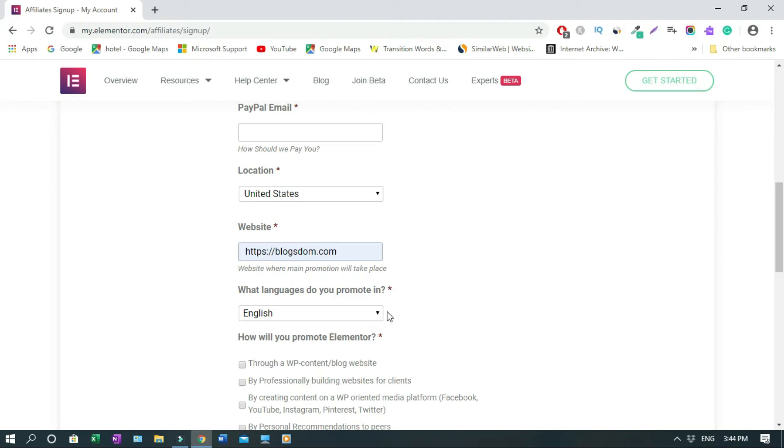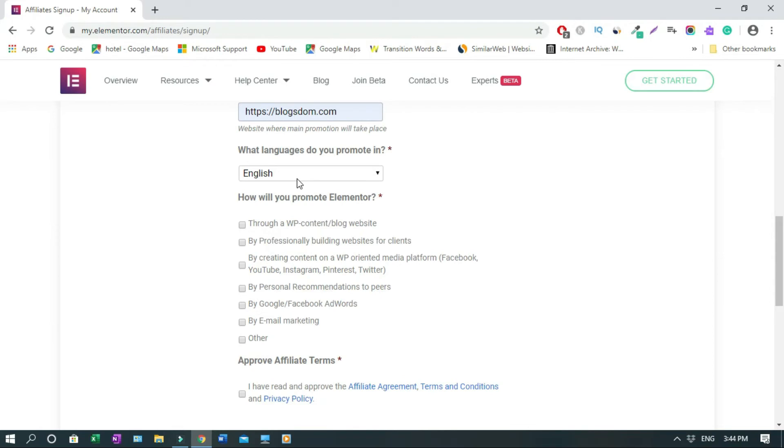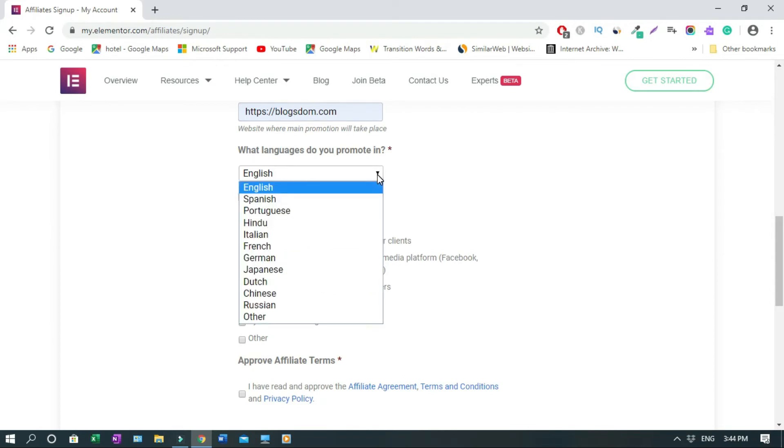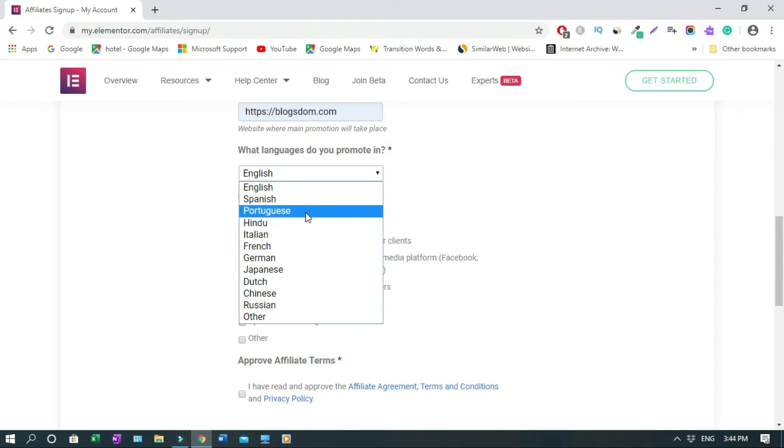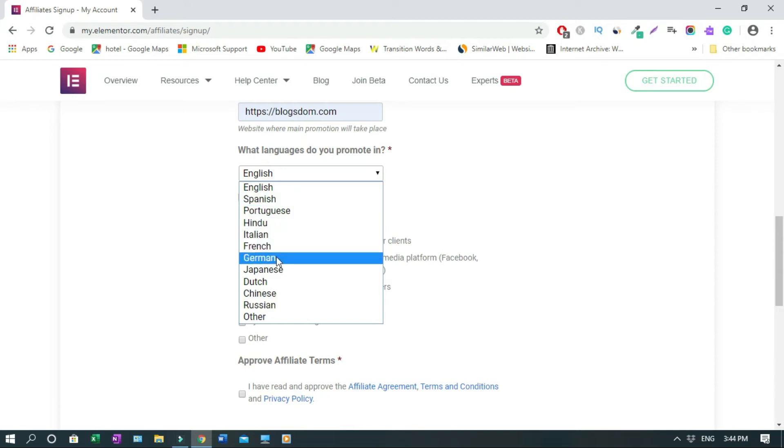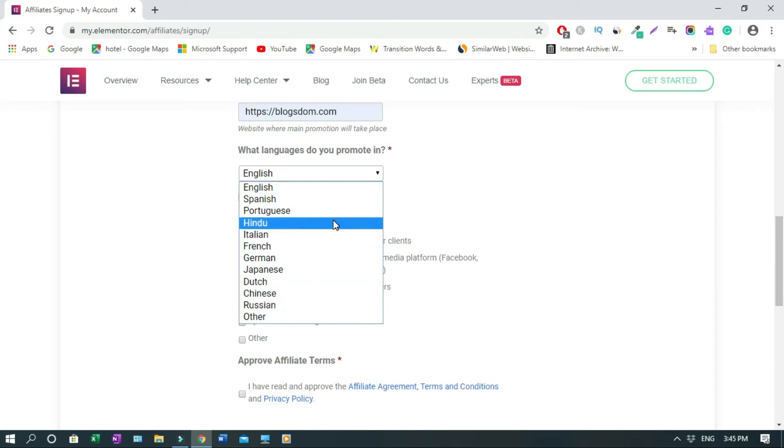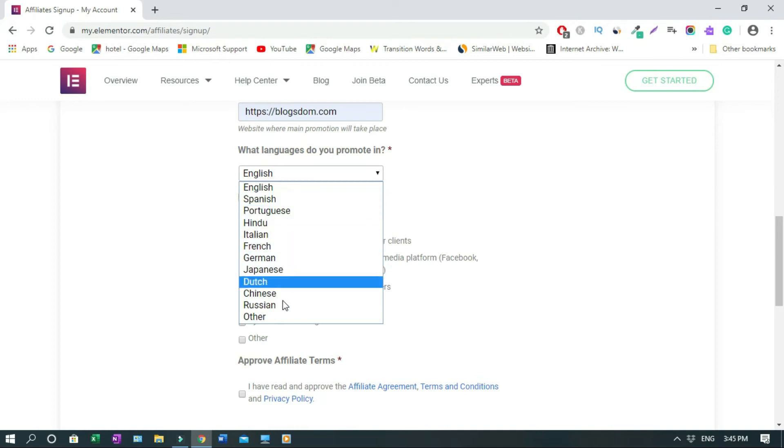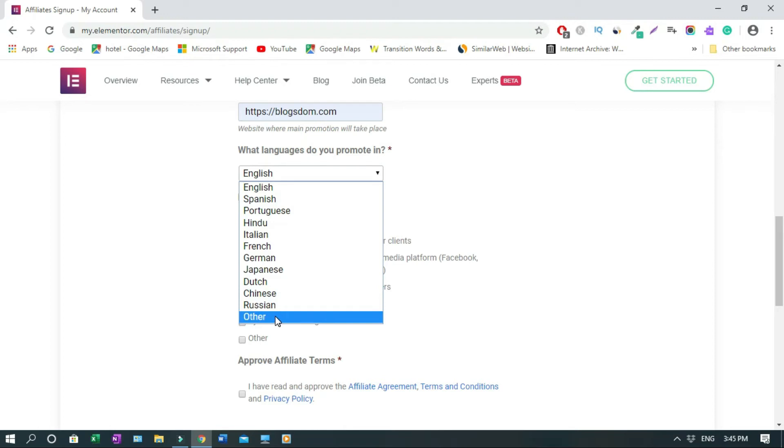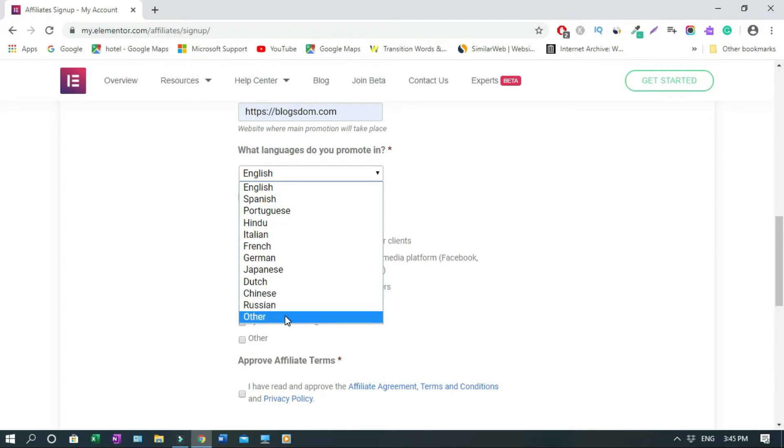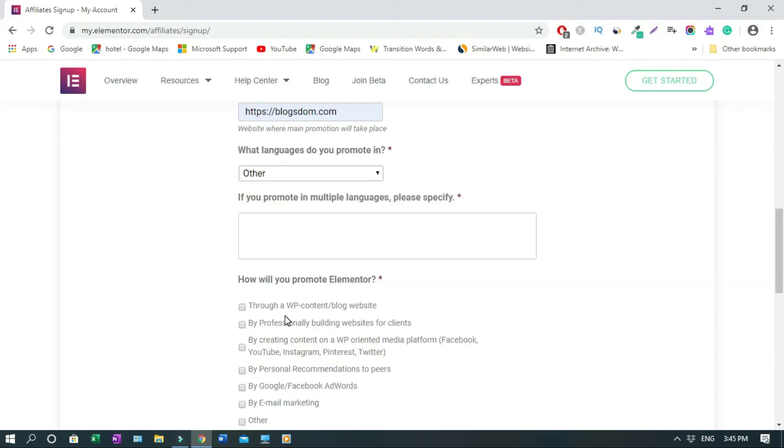Then you choose a language. If it's English, if it's Spanish or German. So you choose your language - English, Spanish, Portuguese, Hindi, Italian, French, German, Japanese, Dutch, Chinese, Russian and others. Or let's say Arabic. Maybe if you are from the Middle East, you click this. Then you can type. Let's say if you speak Arabic, then you type in Arabic.